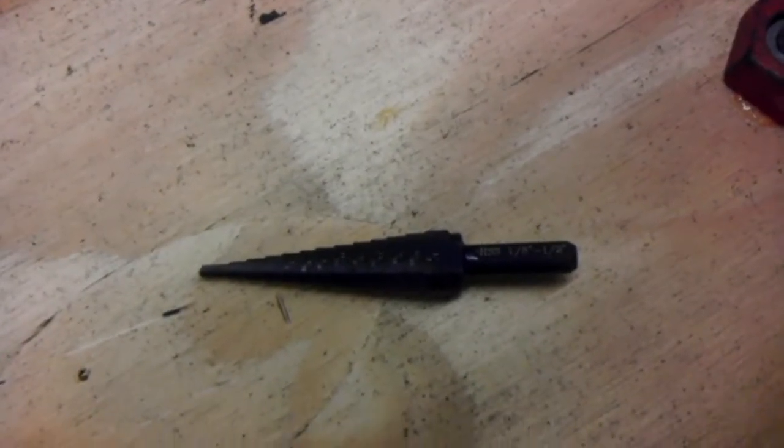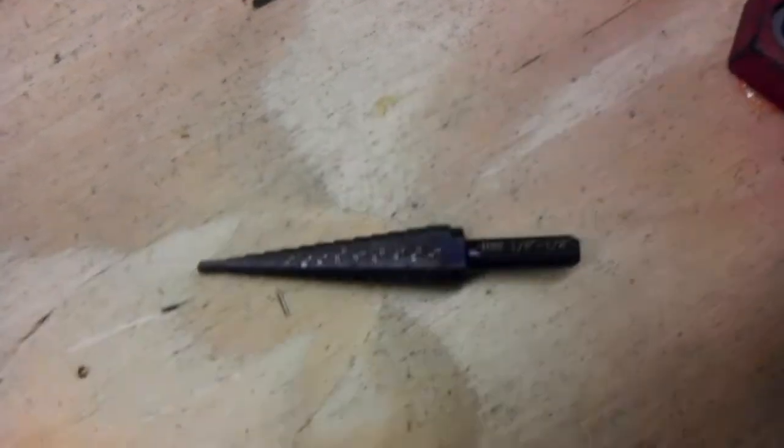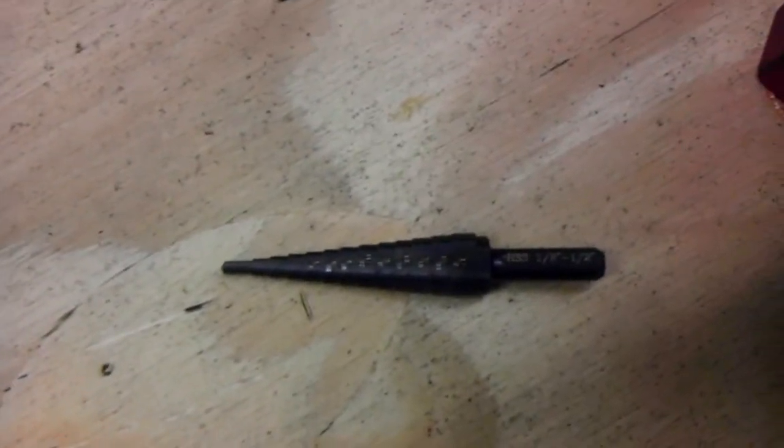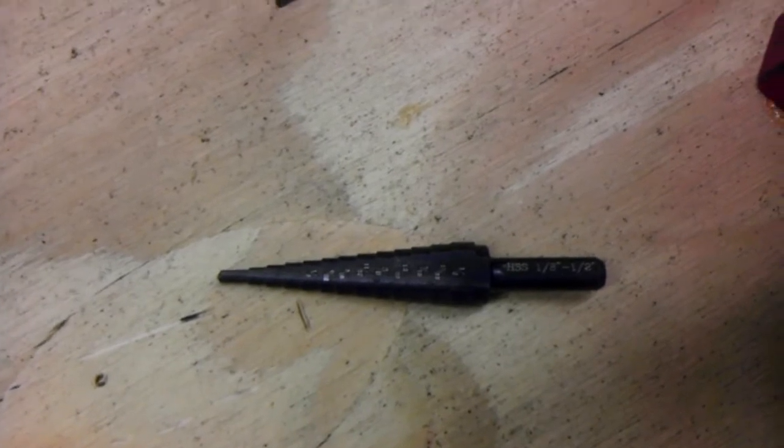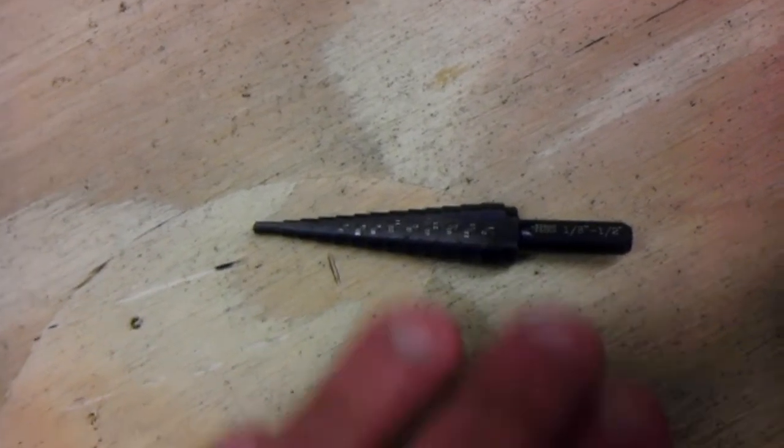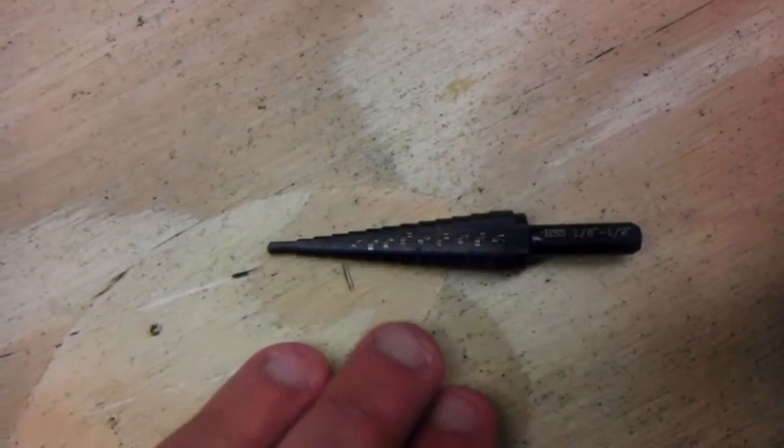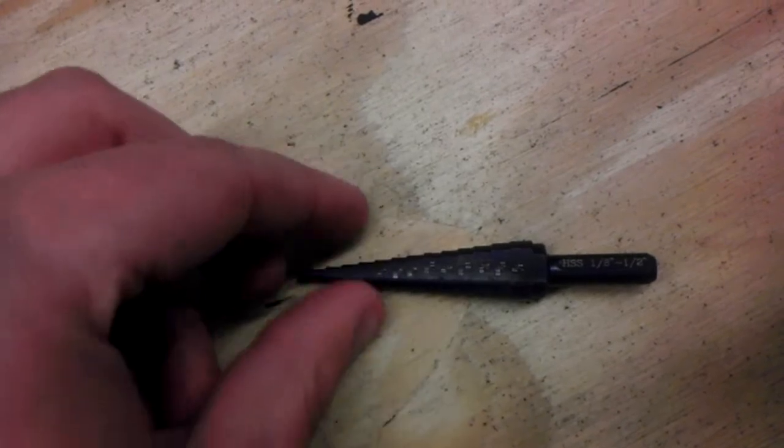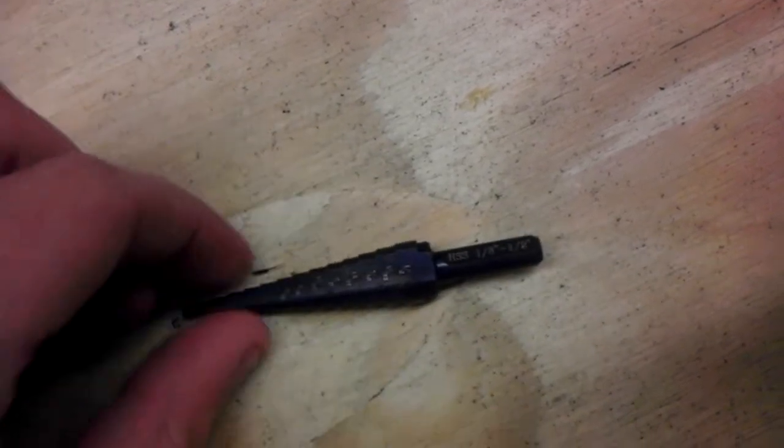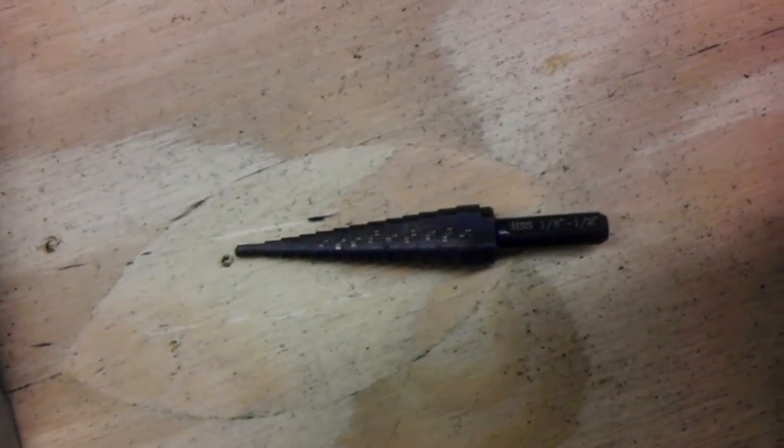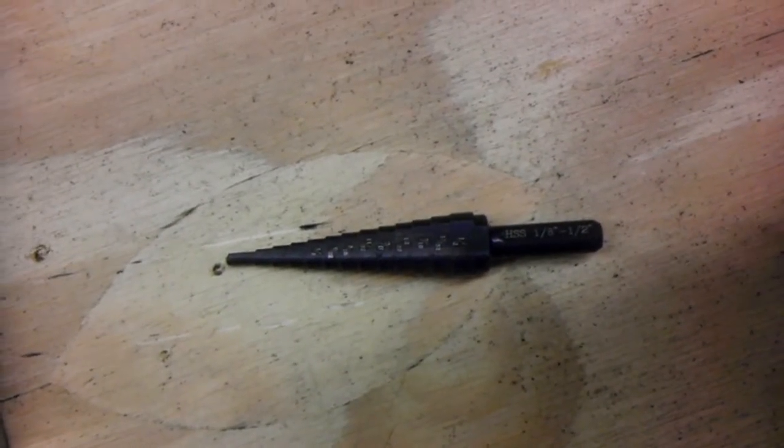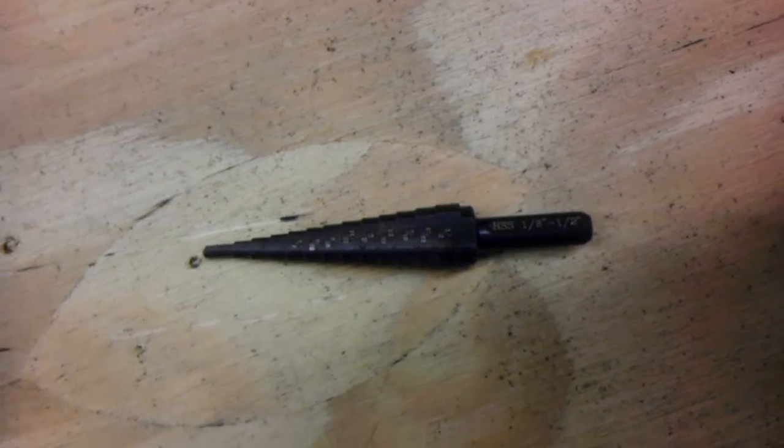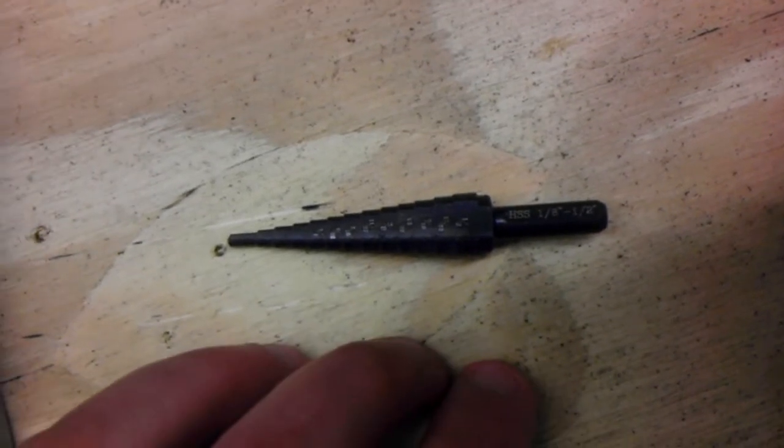Hey guys, this is Downing, and I've got a couple of questions that were posted on my work log after I posted this stepper bit. Basically this is just a drill bit that steps up in sizes, hence the reason why they call it the stepper bit.